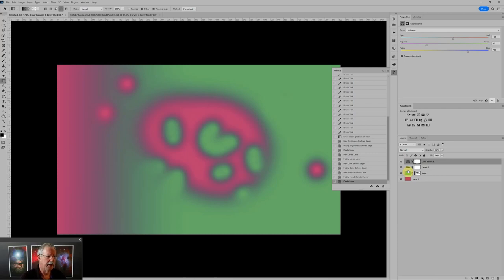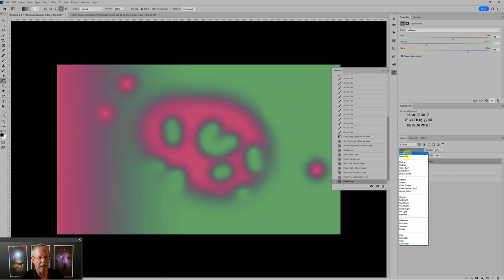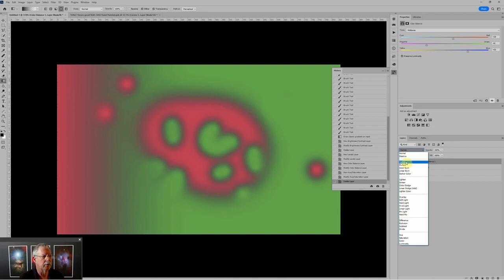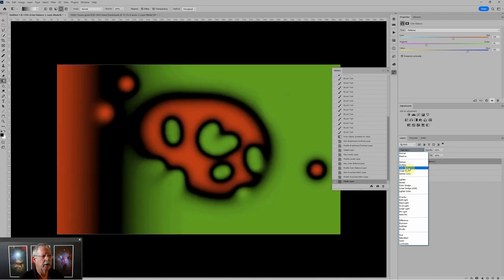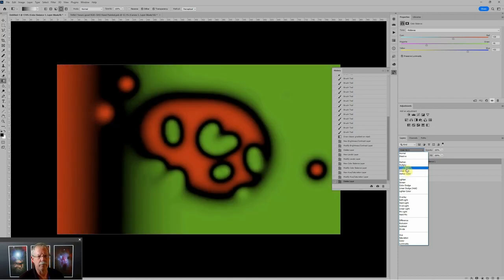The last thing to talk about is blending modes. If I click on this dropdown where it says Normal, you can see there's a whole list of different options. What these do is affect how this layer interacts with the layers below. Normal is the default — it's just opaque and it hides what's below. There's a group that generally uses this layer to darken what's below: darken, multiply, color burn, linear burn, and darker color are all different ways of using this layer to darken the layer below.